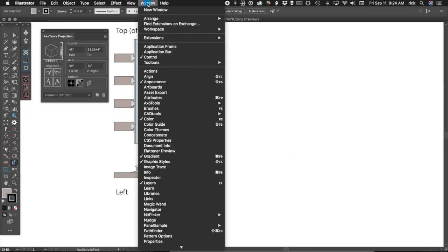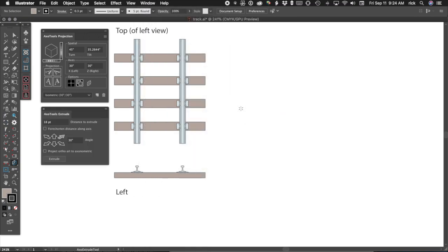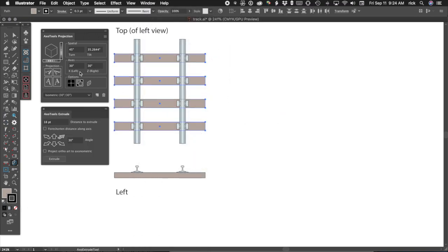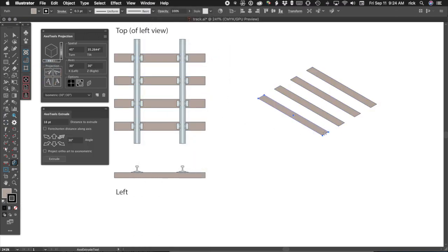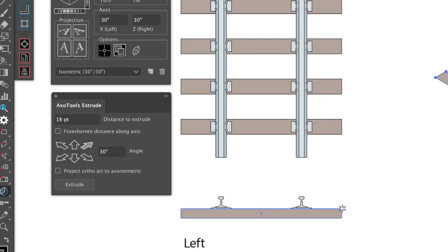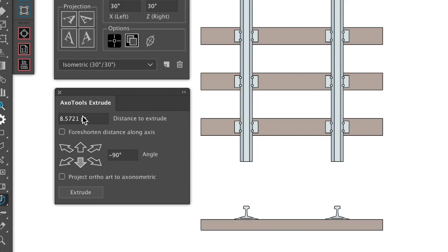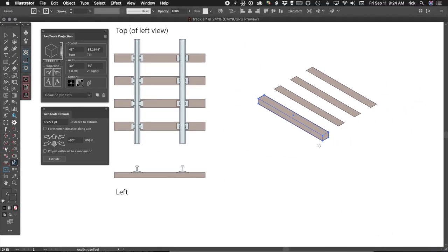If we undo that, we can experiment with other ways to extrude. Let's begin by opening the Axo tool's extrude panel. Select and extrude one tie by dragging down in the left view. Notice that the values for the panel's distance and angle settings have changed to reflect what we just did.